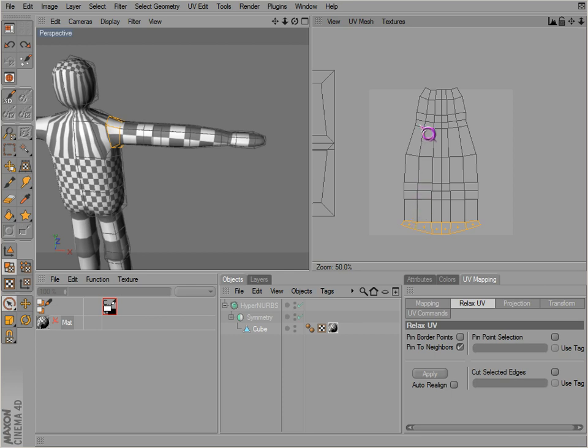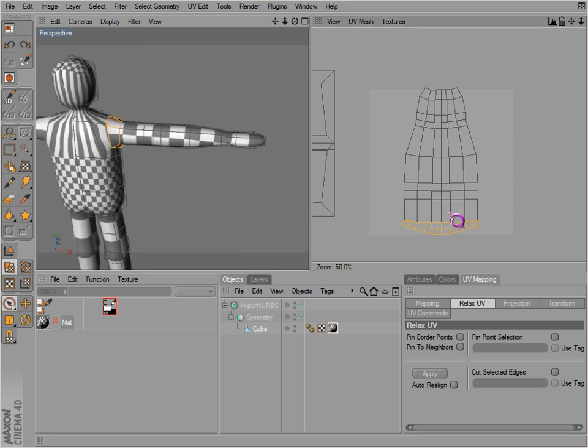Excuse me, at the end of the other video I meant pin to neighbors. If you have that deselected, it will not pin to the neighbors. Now if we had pin to border points, it will automatically pin to the neighbors because that's where it's located.